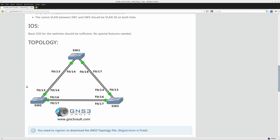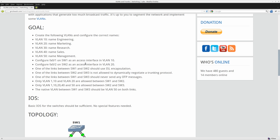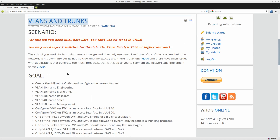Anyway, this is the topology: three switches with plenty of interfaces so we can play around with our trunks and VLANs. Let's get started.